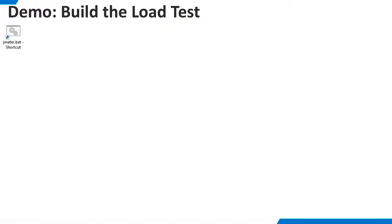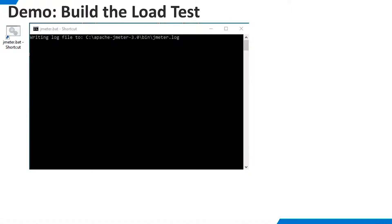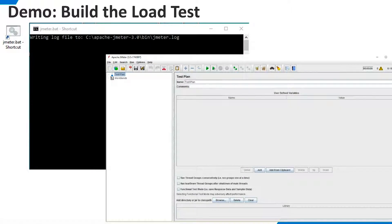Now we're ready to use JMeter. To start it on Windows, run JMeter.bat from the JMeter installation directory. A console window appears, followed by the user interface.